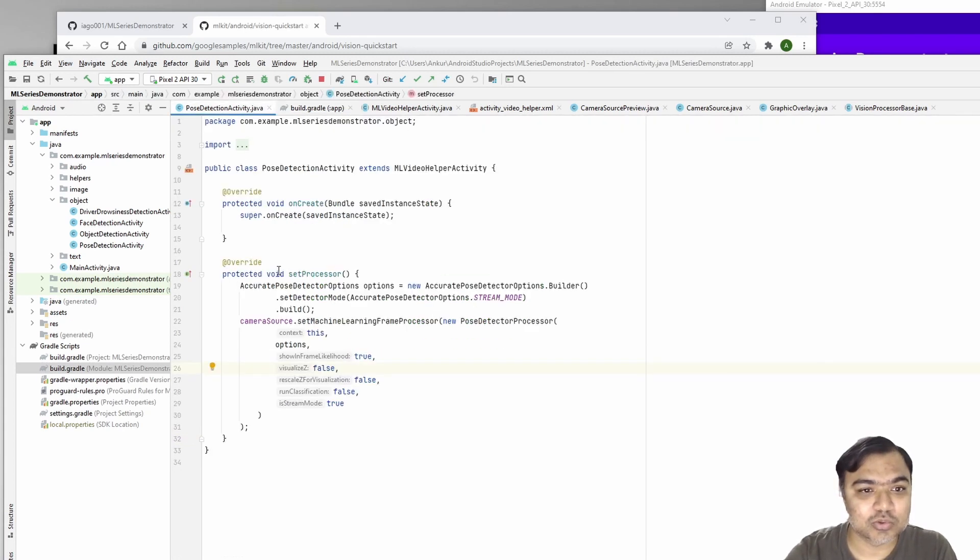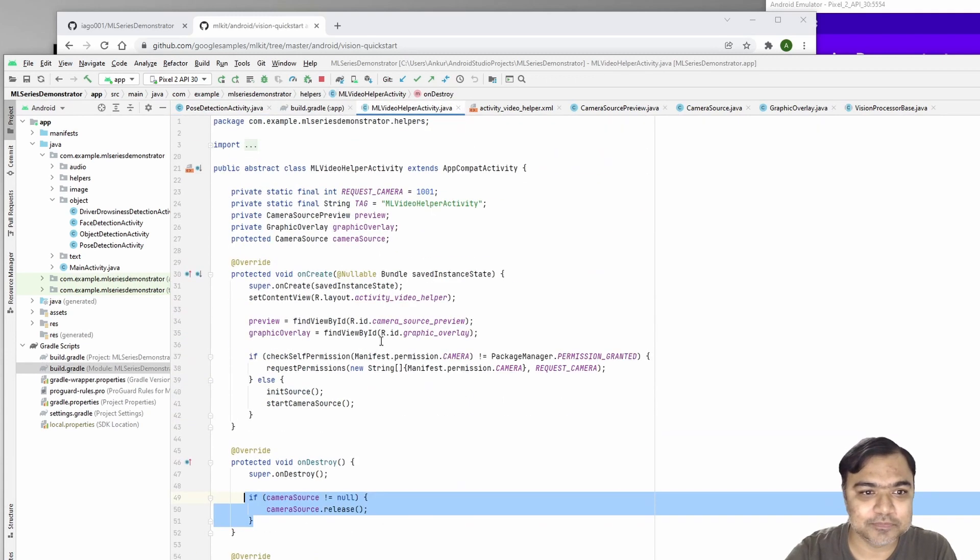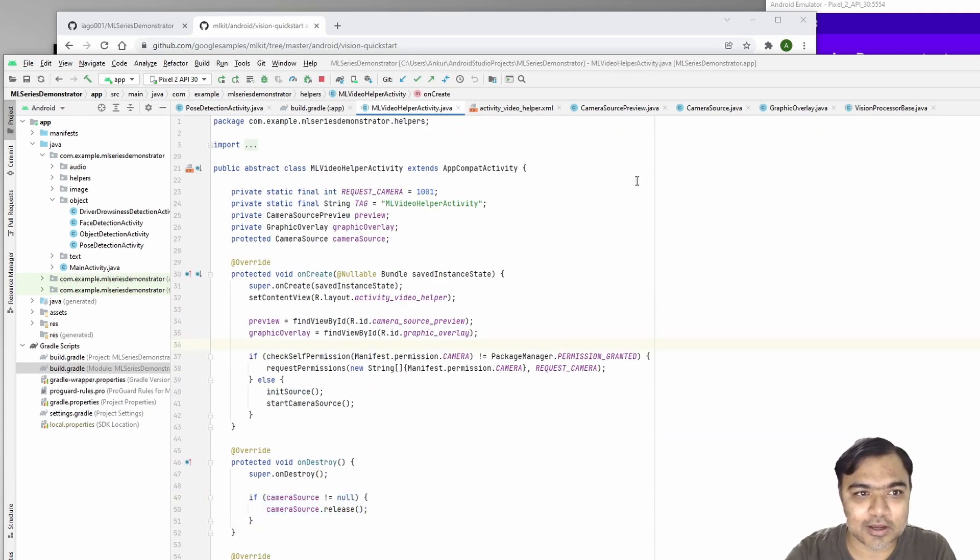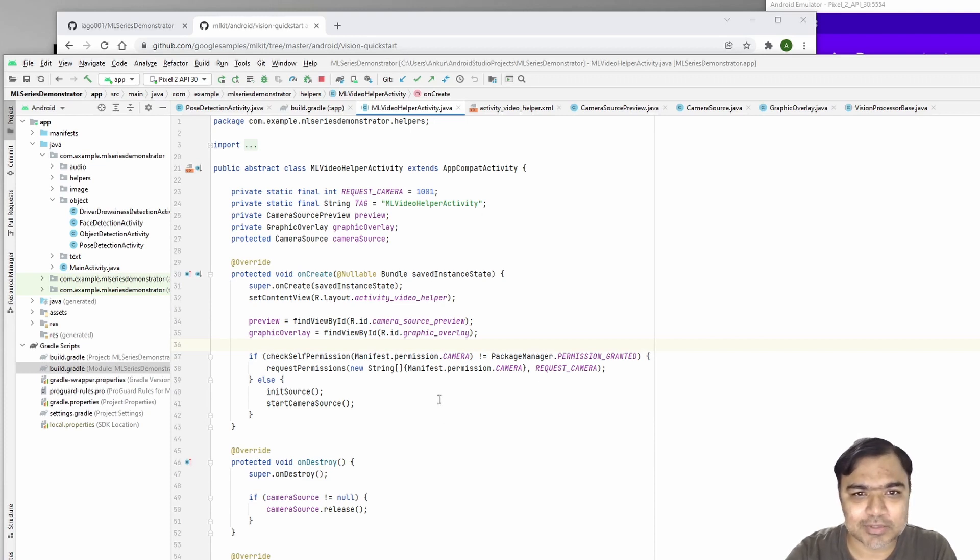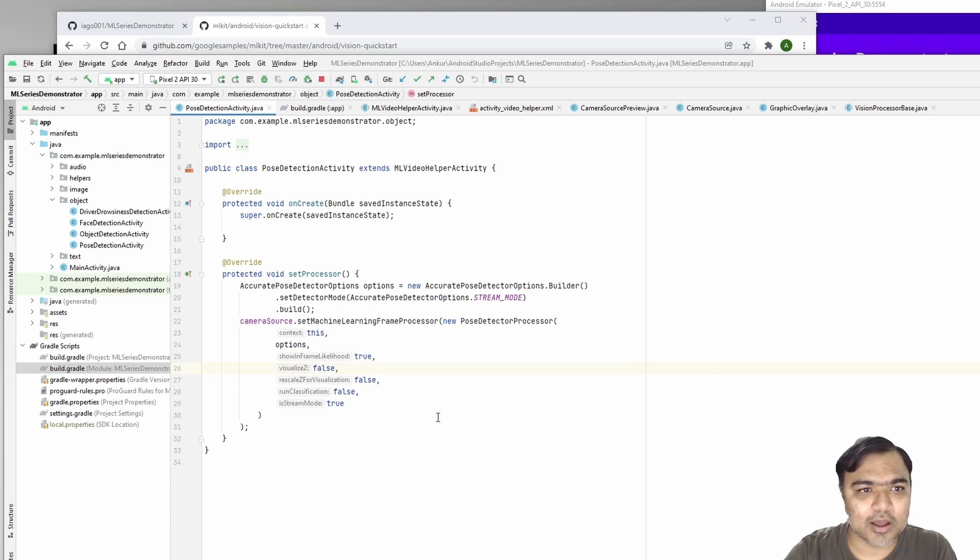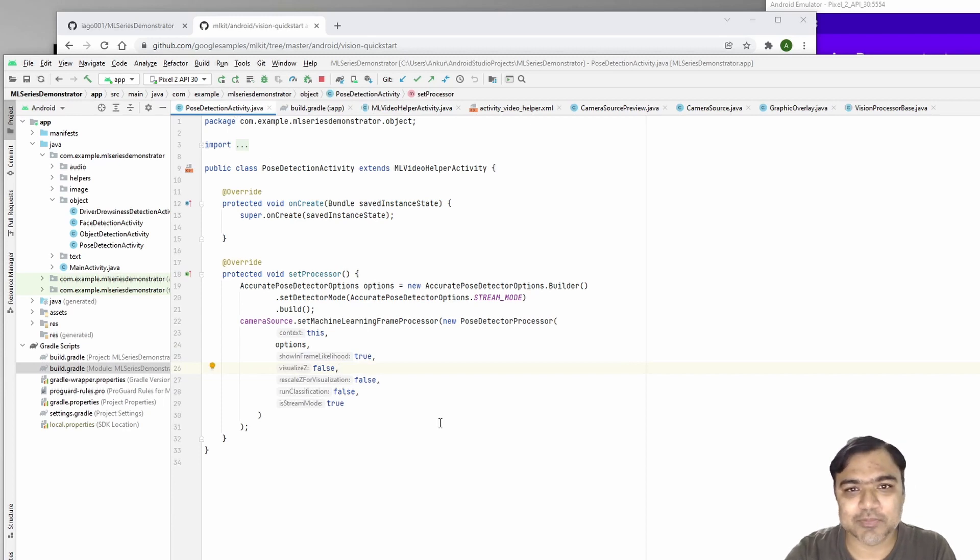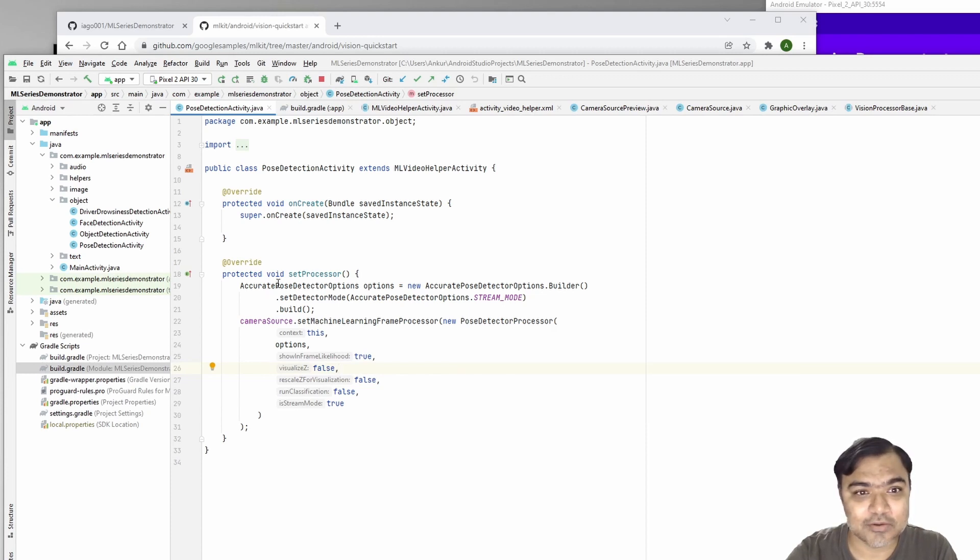Like before, we created the ML video helper activity which was also used in driver drowsiness detection. If you want to know more about this code, please see the previous video where I explained how it actually works. But for pose detector processor or pose detection...